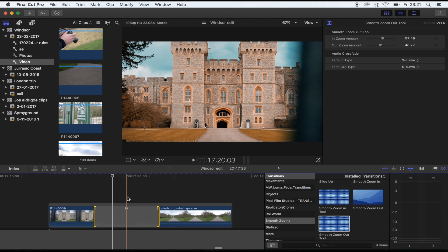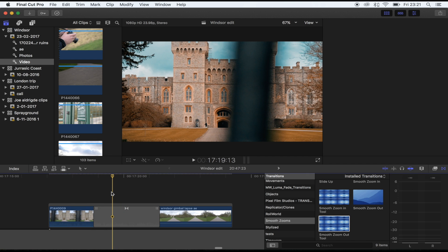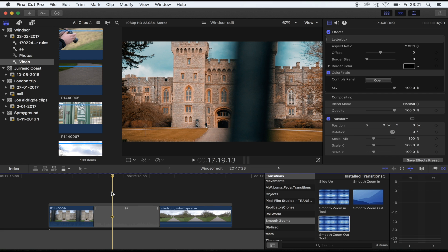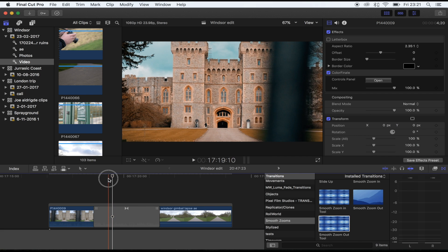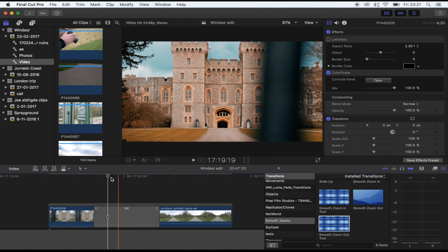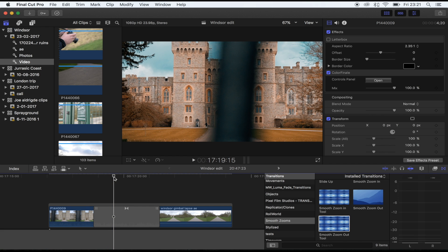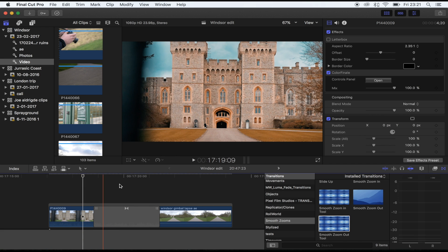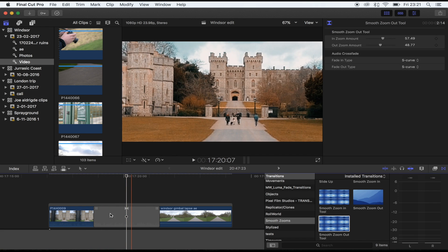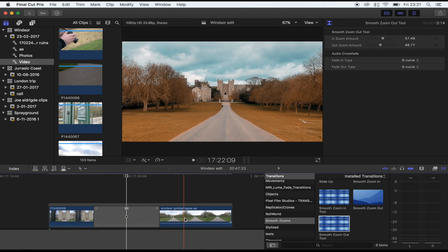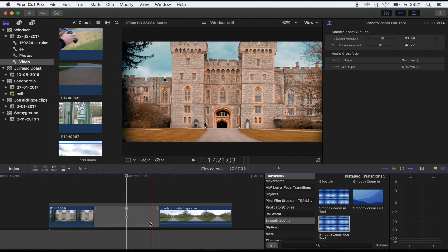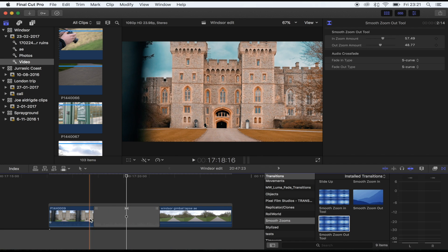I go into more detail on how to use this in the smooth zoom in video that I did a couple of days ago, so if you want to check that out I'll put the link in the description. Once you've dragged the transition in between your two shots that you want to transition from...